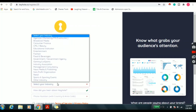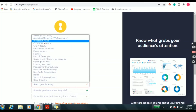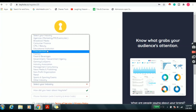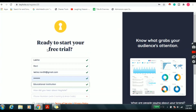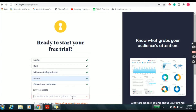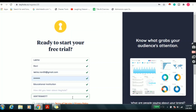Here I am choosing the industry as educational institution. Then enter your phone number as well. Then accept the terms and conditions. After that, click on the 'Let's Go' button.